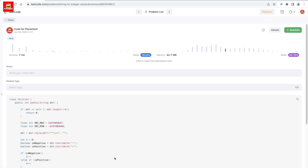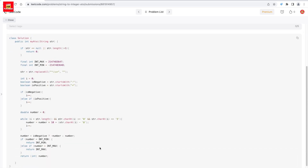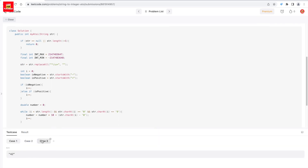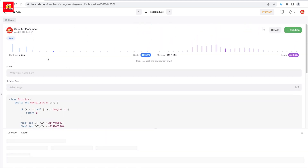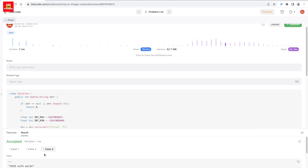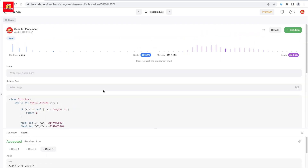After running the code, all test cases are passing. This is one of the easiest ways to convert a string into an integer. Do subscribe to Code for Placement for more videos, like and share this video, and we will also handle additional test cases afterward. Thank you so much!